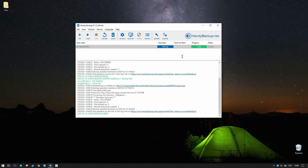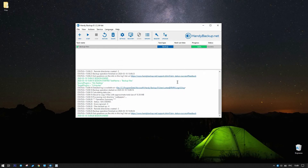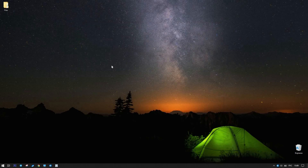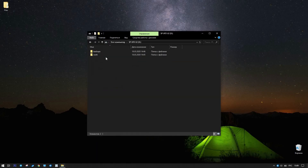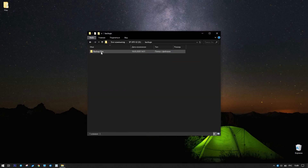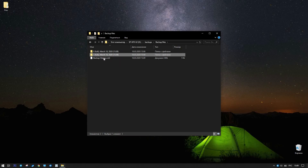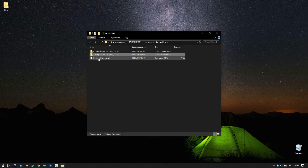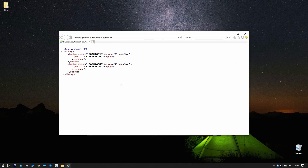Open the USB drive in Explorer again. In the Backup files subfolder, you will see a new folder named 1. You can also open the backup history file in the directory. This file contains a detailed history of backups attempted by a particular task.